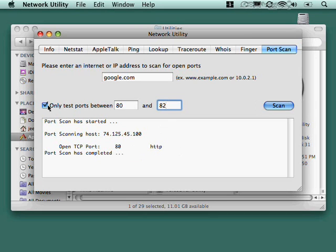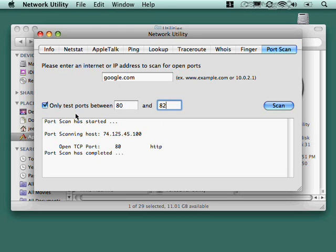If you accidentally leave that unchecked, it's going to try every single port. That's port 1 through port 65,535. So, 65,000 ports, basically, if you don't check the check box. So, I always check the check box. Nobody wants to sit around waiting for all that to happen.